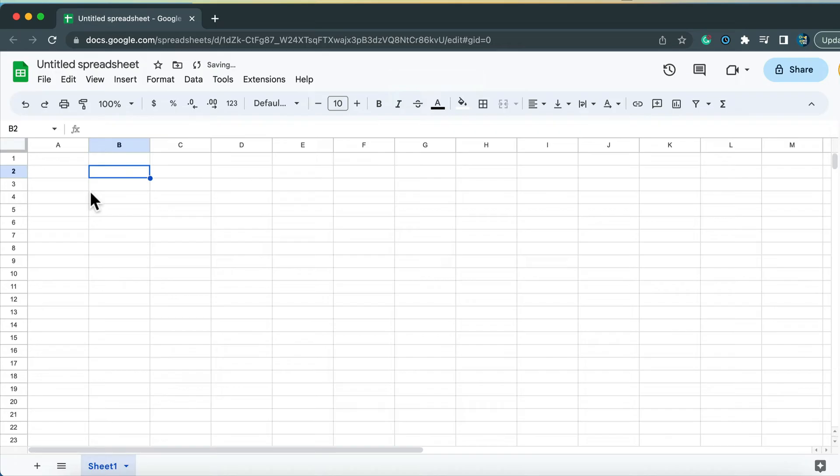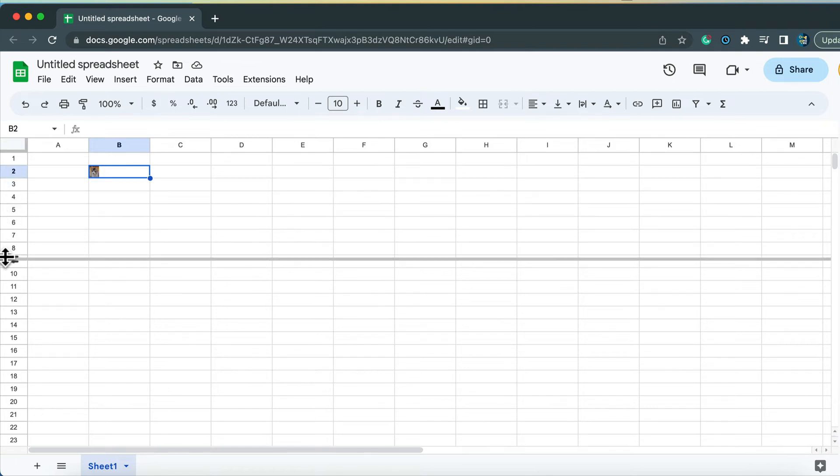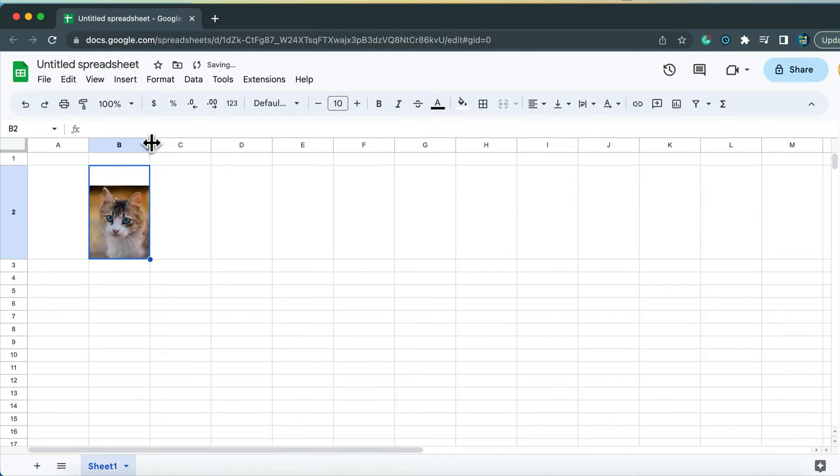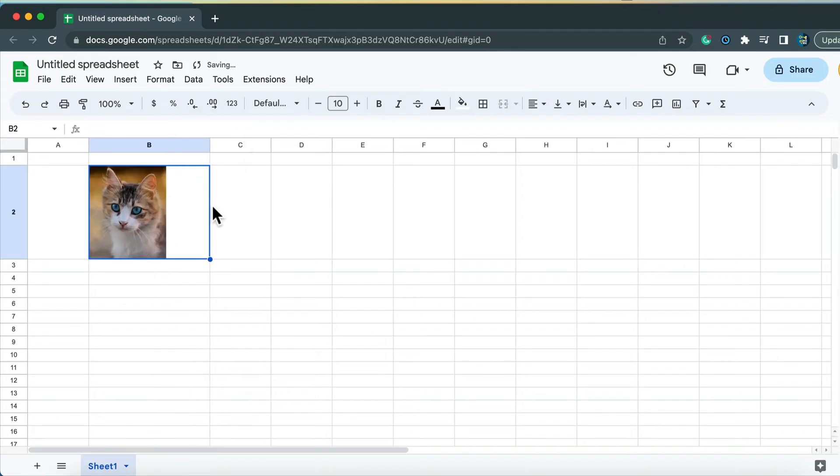It will take a moment and the image will appear in that cell. And as you can see, it's really tiny, really small. Of course, we can stretch this certain cell to adjust the size of it. So the size of the image will increase as well.